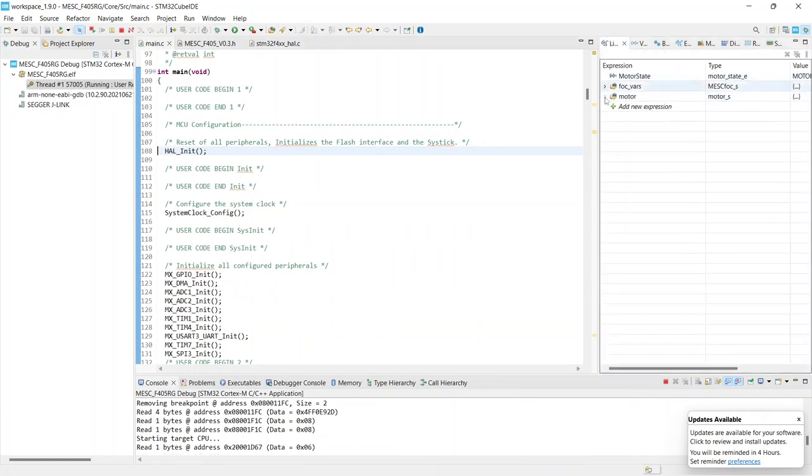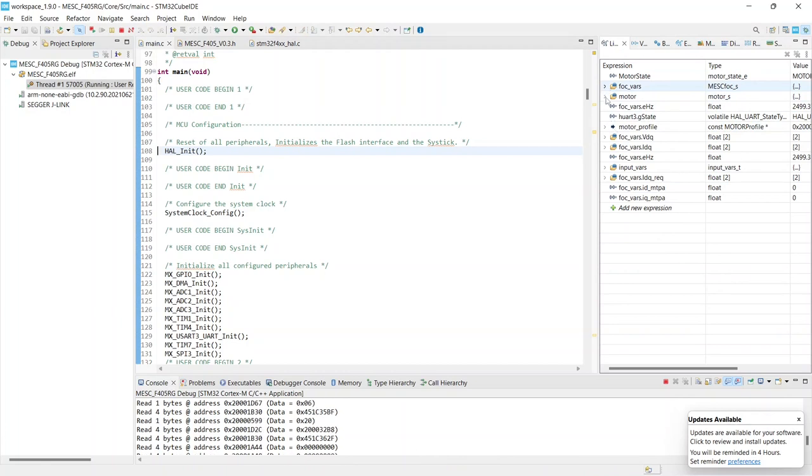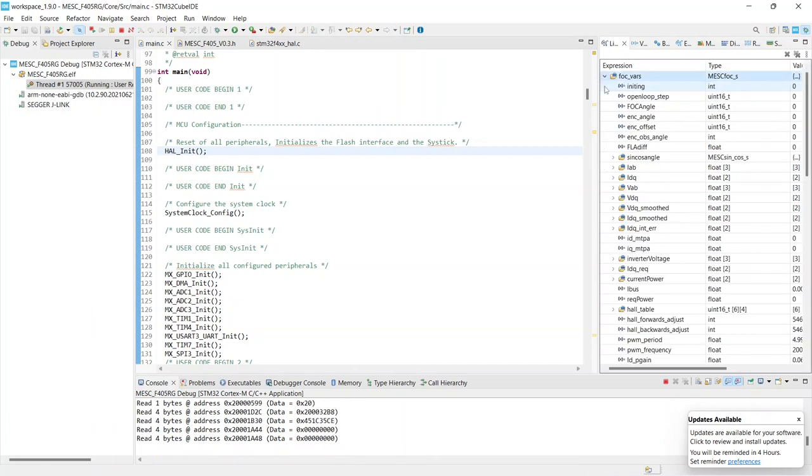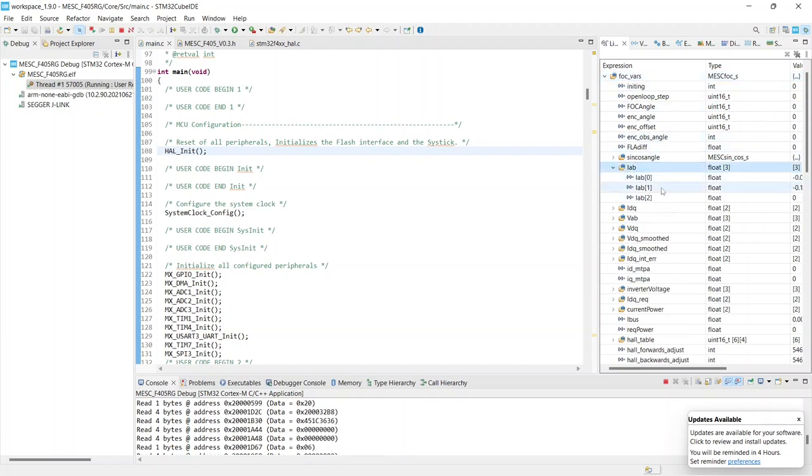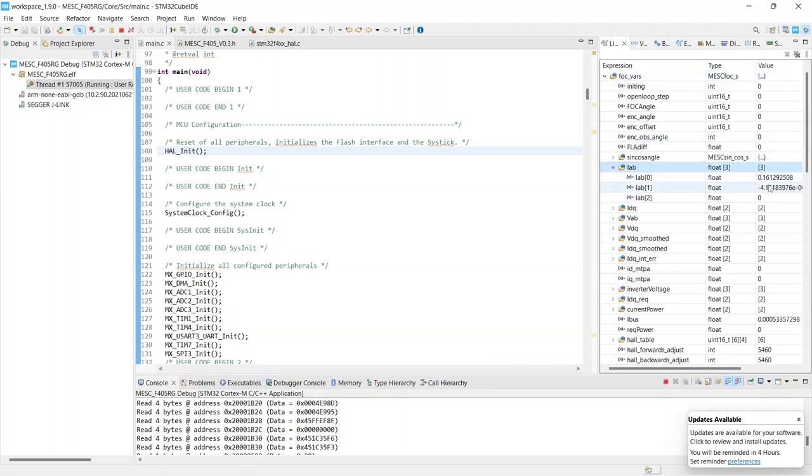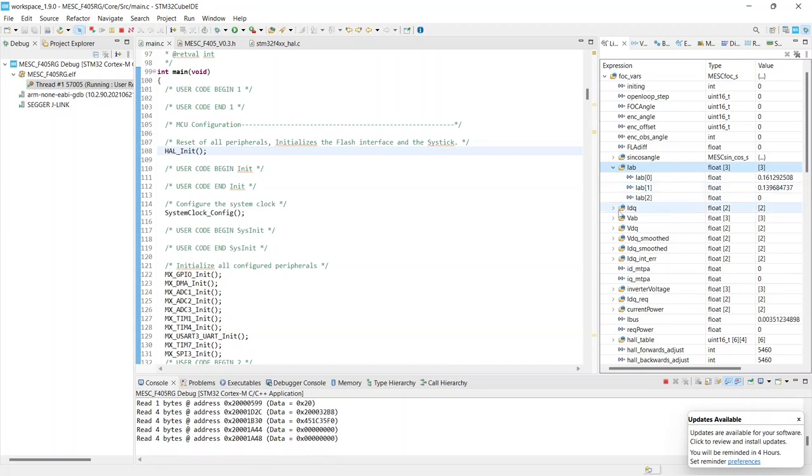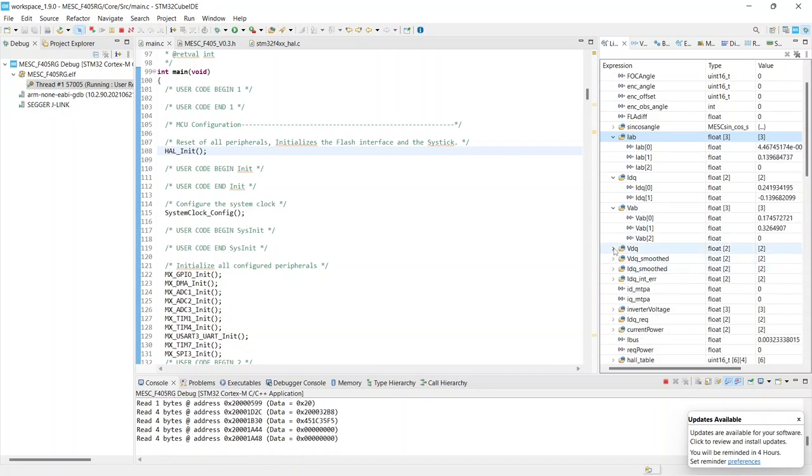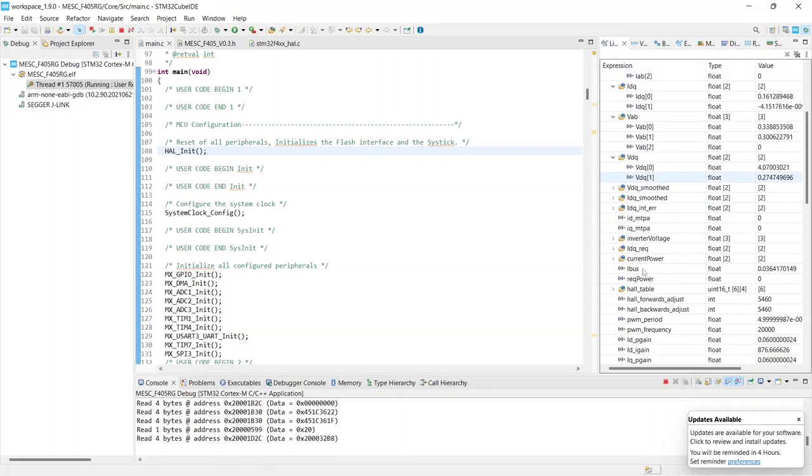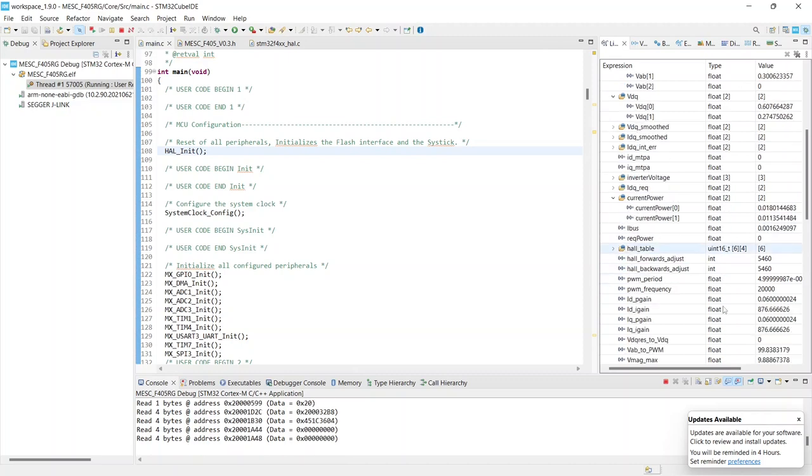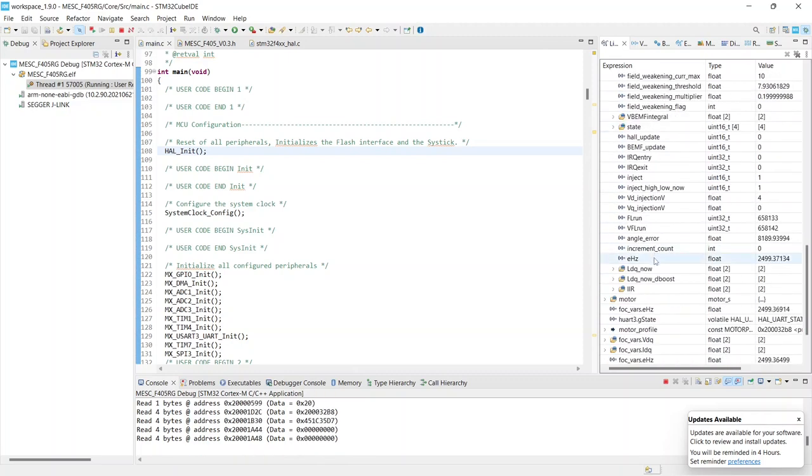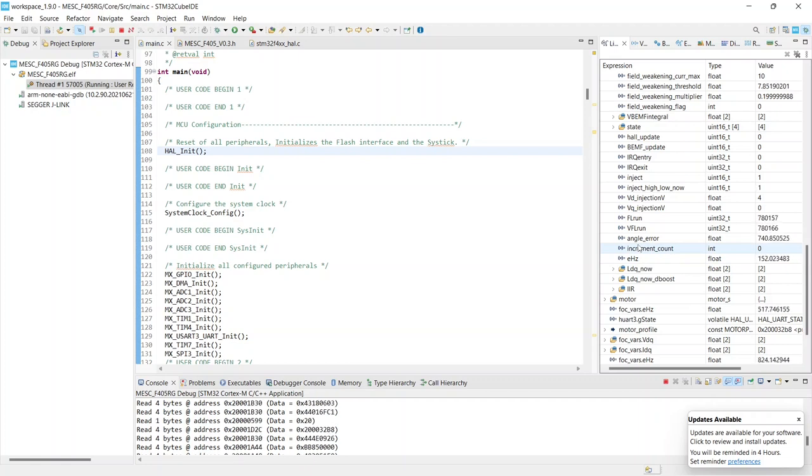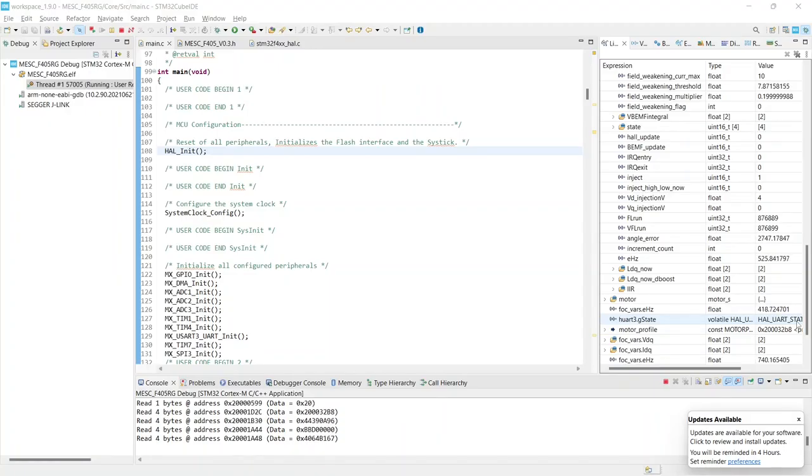So we hit the play and in the live expressions we can add whatever we want. For instance, if we look at the foc variables here we can see all the parameters that I use in the foc. So it's got your i in the alpha beta frame, which has started, that's just some ADC noise because the board is set up for like 500 amps. I in the dq frame, and then likewise vab. You can see other things like the current power draw and the hertz.